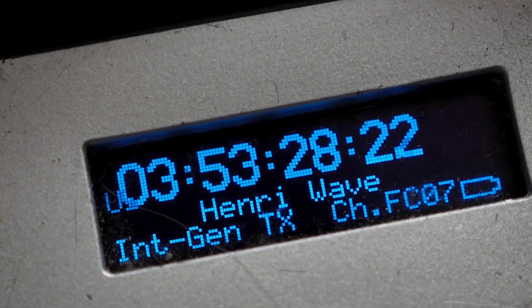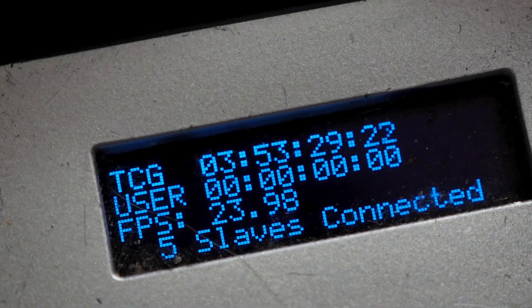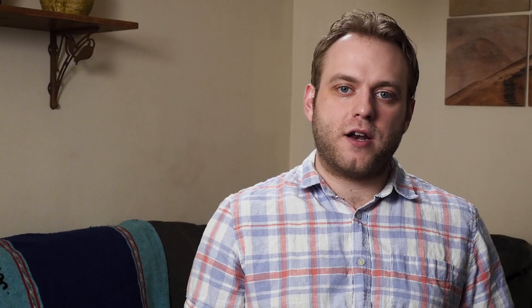By slaving each device to an external clock source — genlock on cameras and wordclock with audio recorders — drift can be eliminated. So what is timecode?